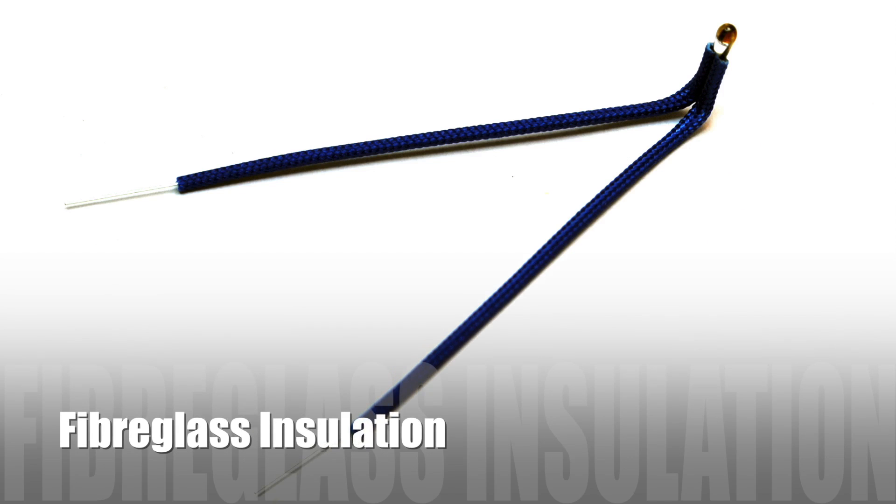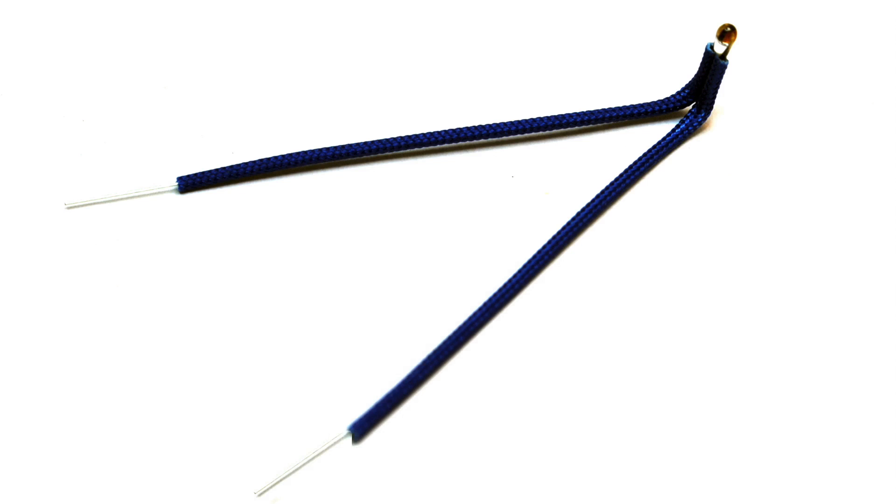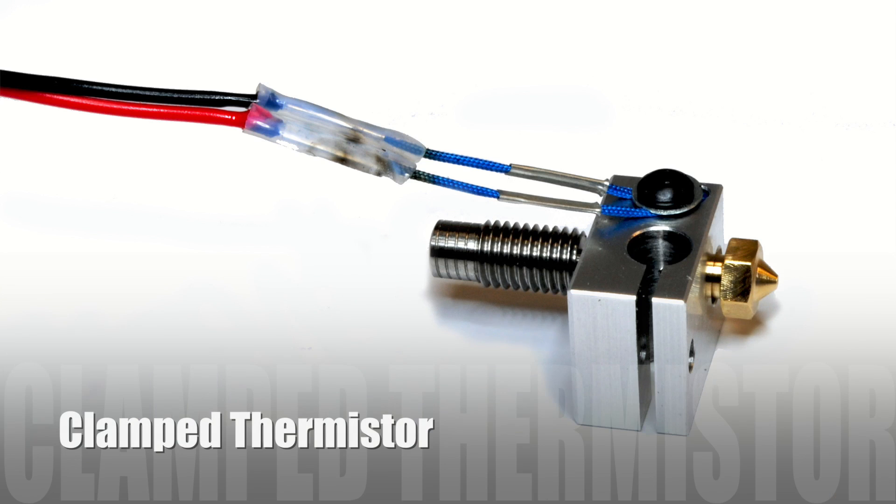For ease of assembly, V6 requires no fiddly tape or messy adhesives. The thermistor is clamped securely in place with a neat retaining screw.